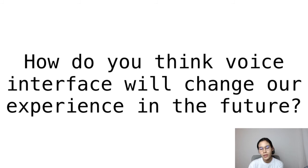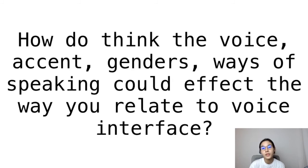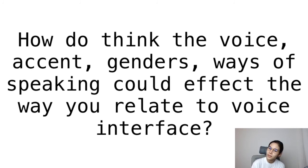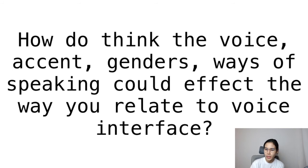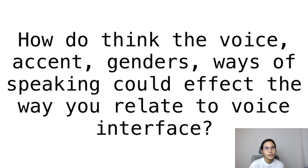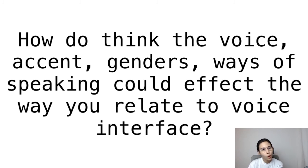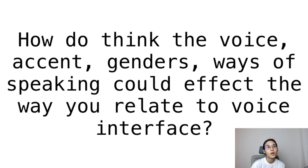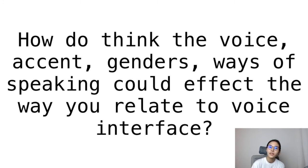Another question is: how do you think voice, accent, gender, and ways of speaking could affect the way you relate to voice interfaces? Does it have to always be a man's voice or a woman's voice? Would it be possible to include all the accents in the world?